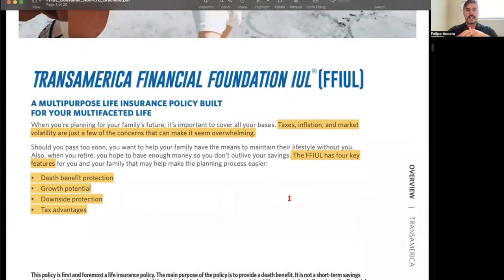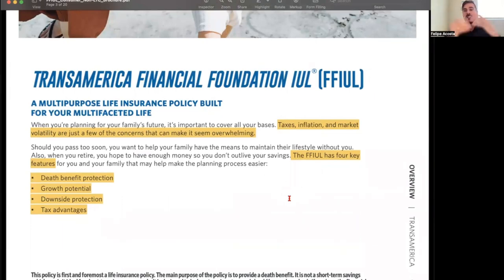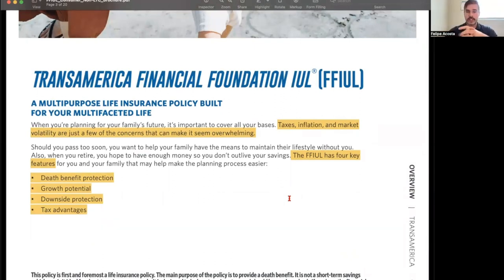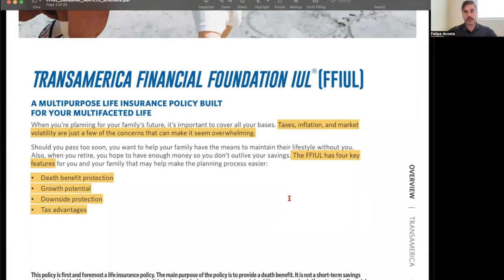The FFIUL is for planning your family's future. It's important to cover all your bases — taxes, inflation, and market volatility are just a few concerns. The FFIUL has four key features: death benefit protection, growth potential, downside protection, and tax advantages. Would you agree that taxes are most likely to go up in the future, considering the amount of debt the United States has?